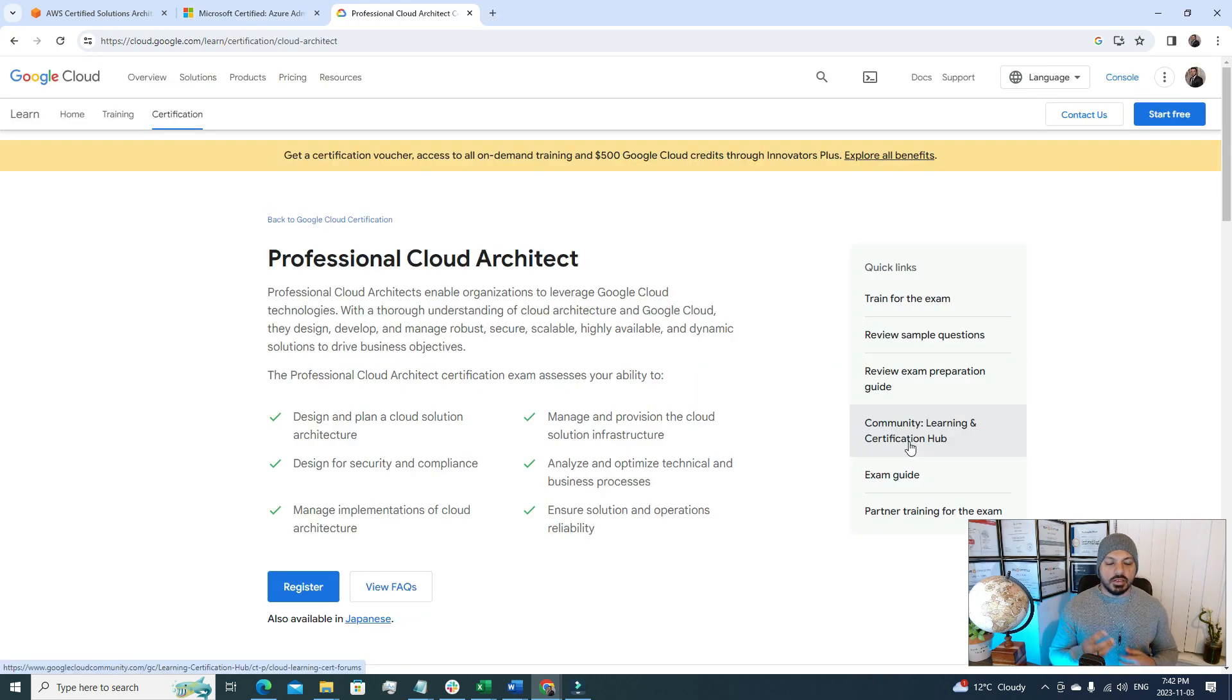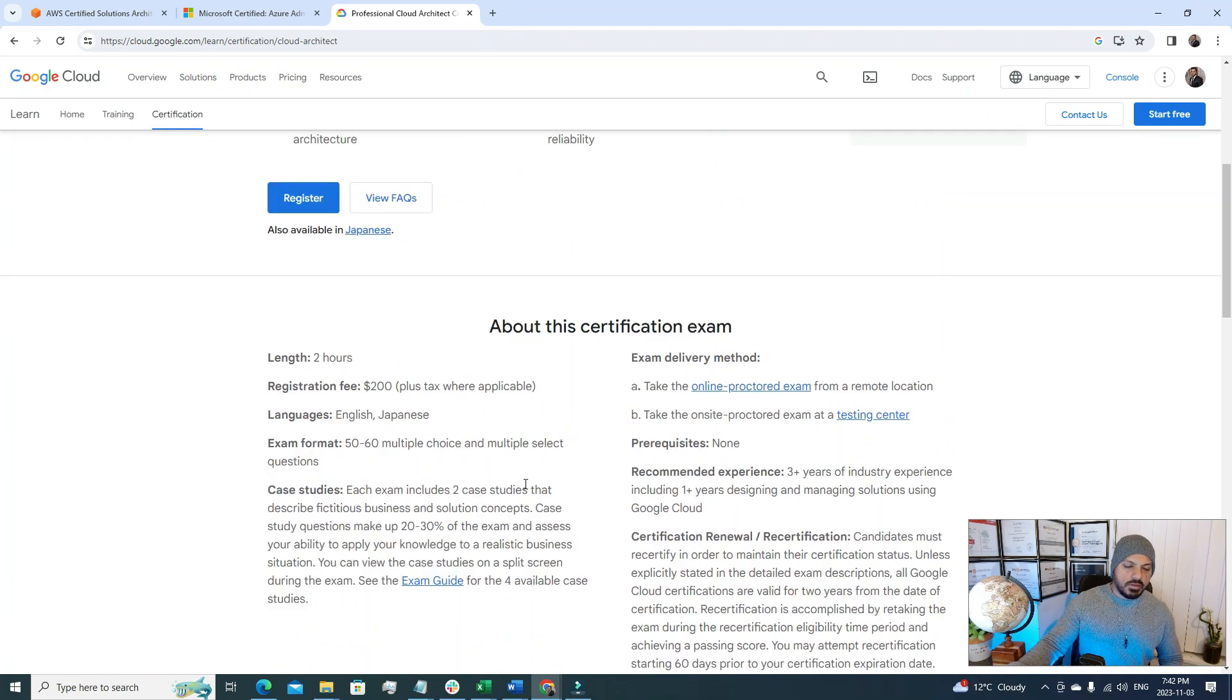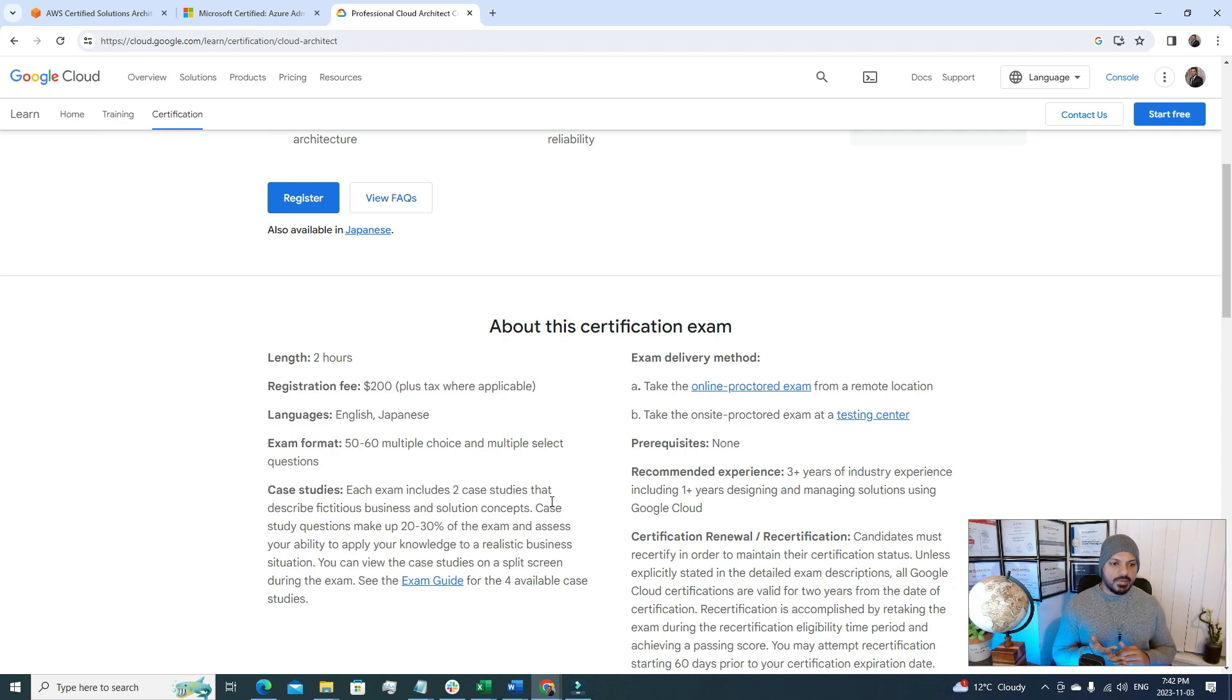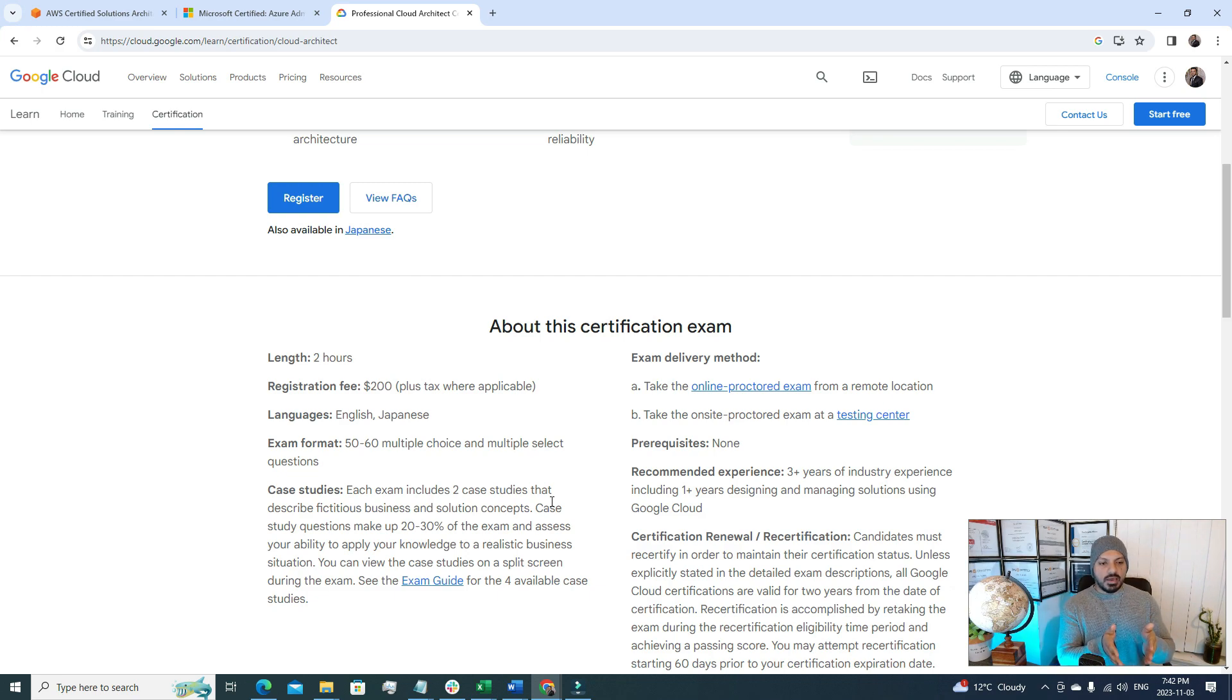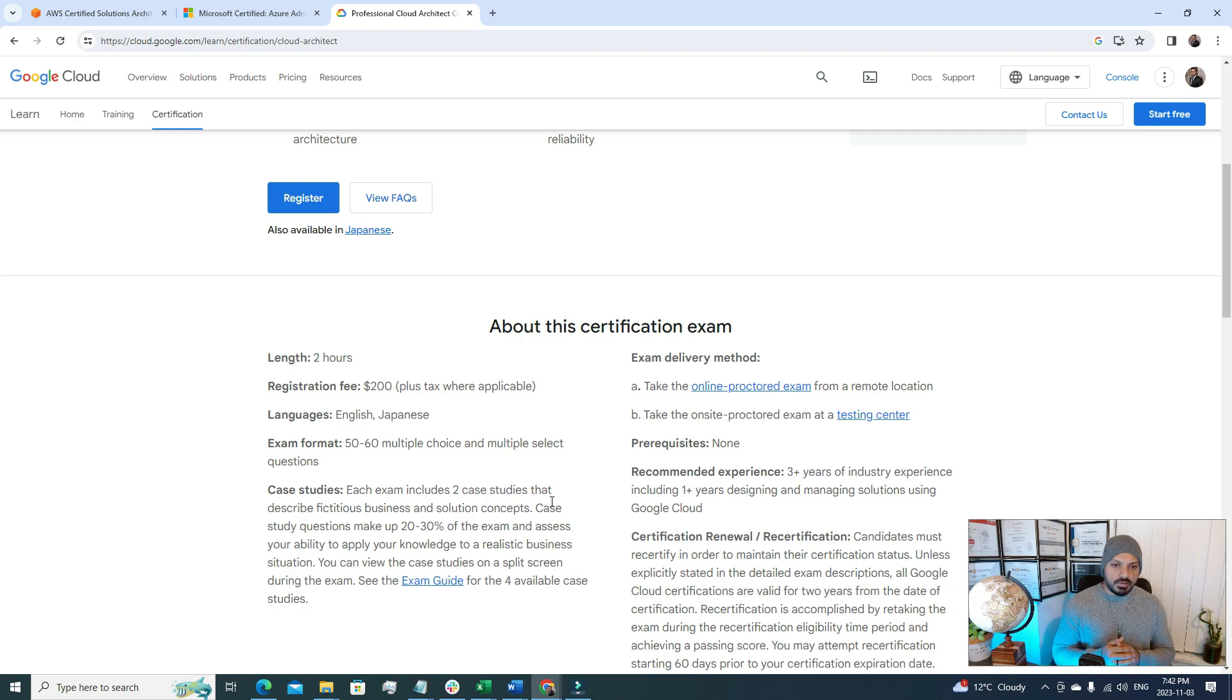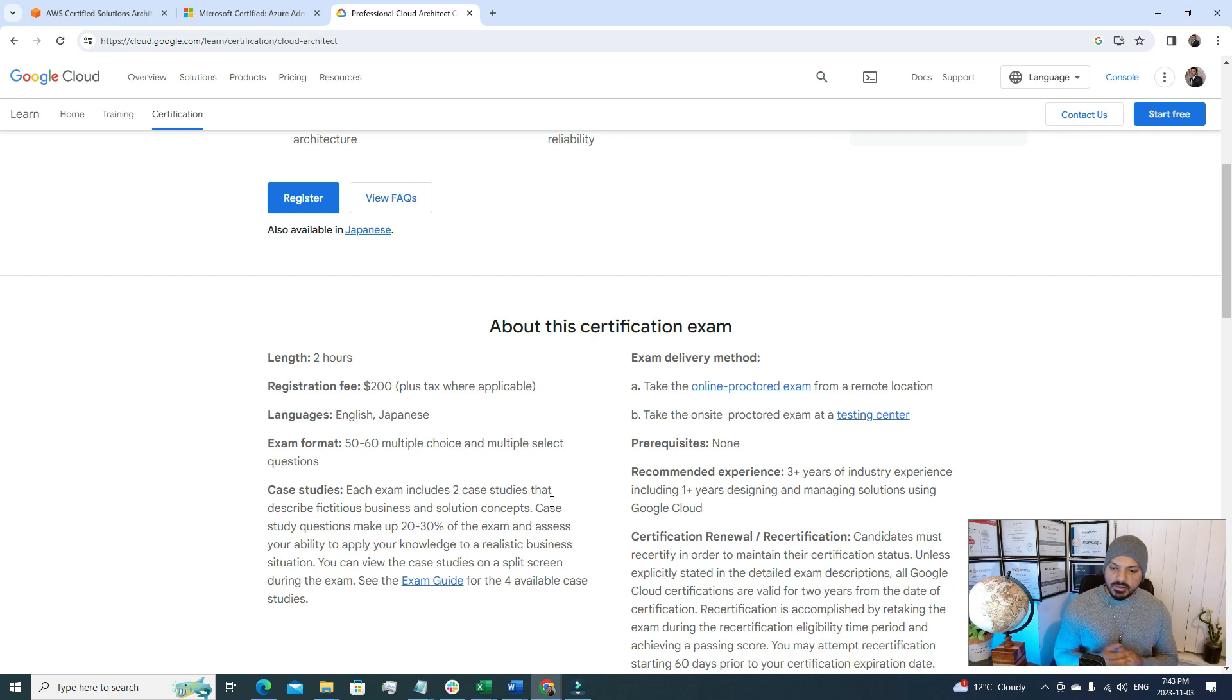The third cloud certificate that you can target in 2024 is Google Cloud Professional Cloud Architect. This is a very good certification. If I go to the description section it's a two hours exam. The registration fee is $200 and the languages available are English and Japanese and the exam format is a little bit different. Here you have to face 50 to 60 multiple choice questions and two study cases. The study cases make up like 20 to 30 percent of the exam mark. So you have to allocate some time because sometimes these study cases could be a little bit complex to solve. The exam delivery method is the same, you can sit for the online exam or you can go for the remote exam too.